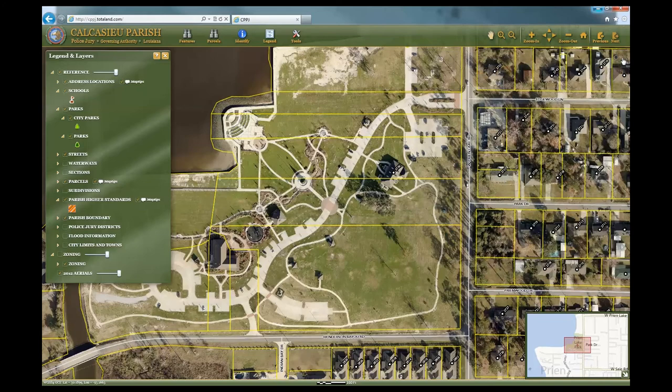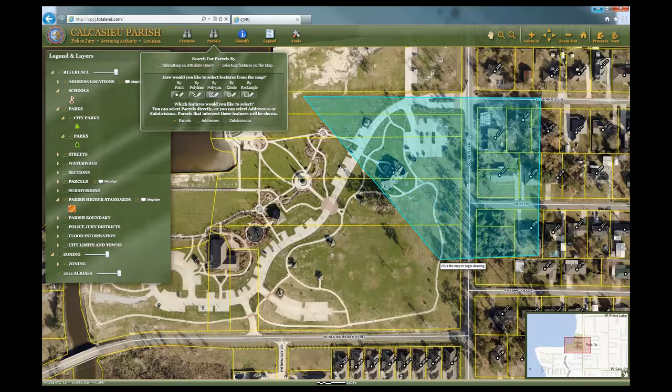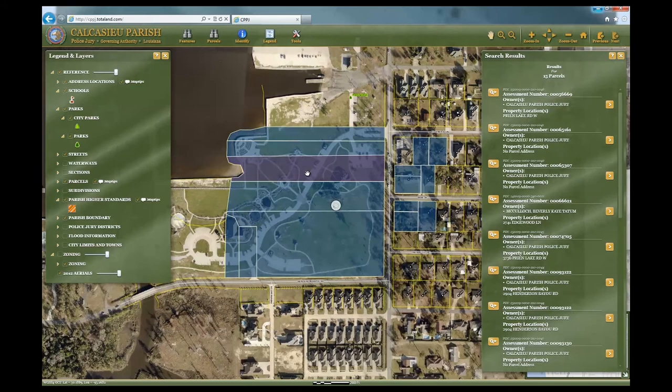Another way to search for a parcel is by using the option to select features on the map. Here you can select features by a point, polyline, polygon, circle, or rectangle. You can search parcels, addresses, or subdivisions. Let's choose Parcels and select by polygon. To begin, click the starting point, draw a polygon, and double-click when complete. This should highlight parcels within the polygon area and bring up the search results.